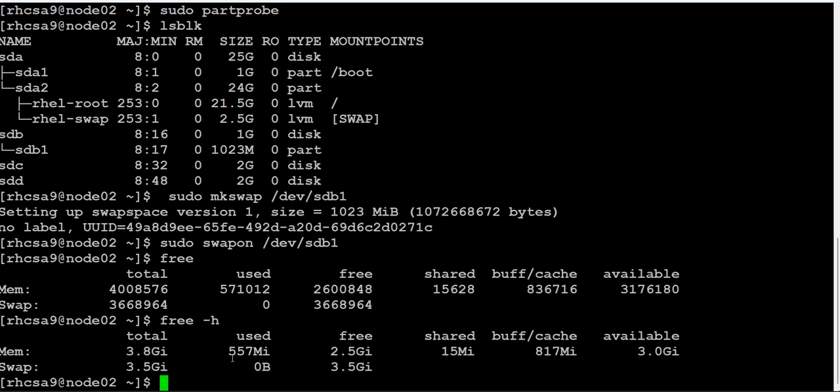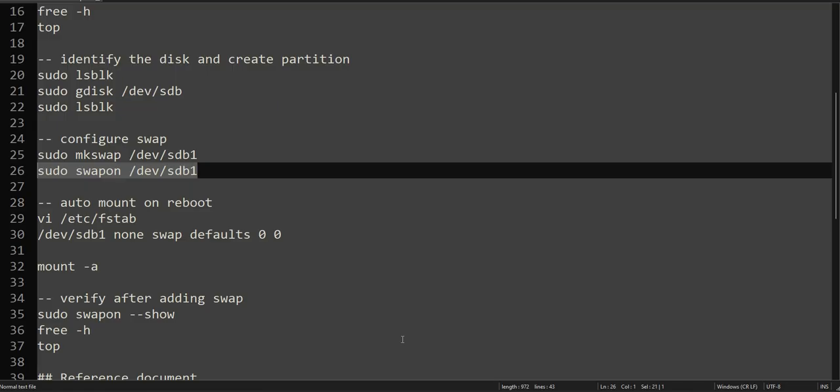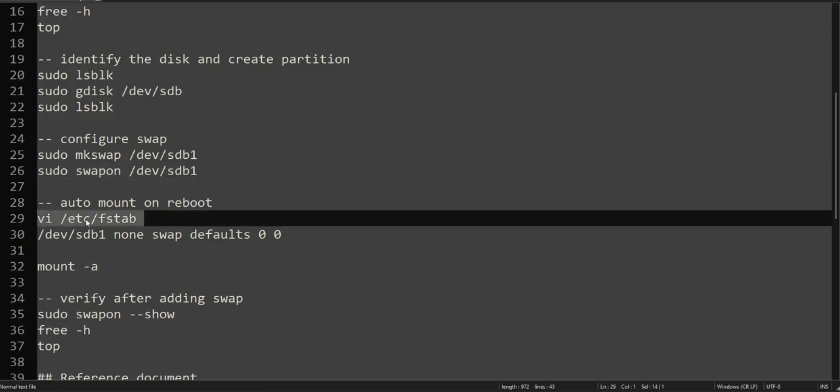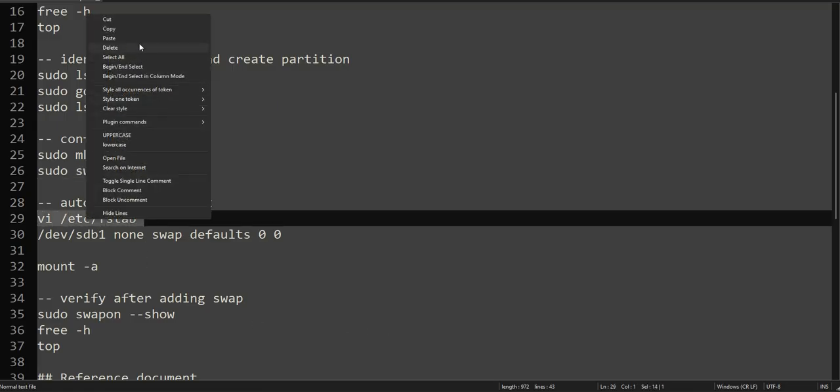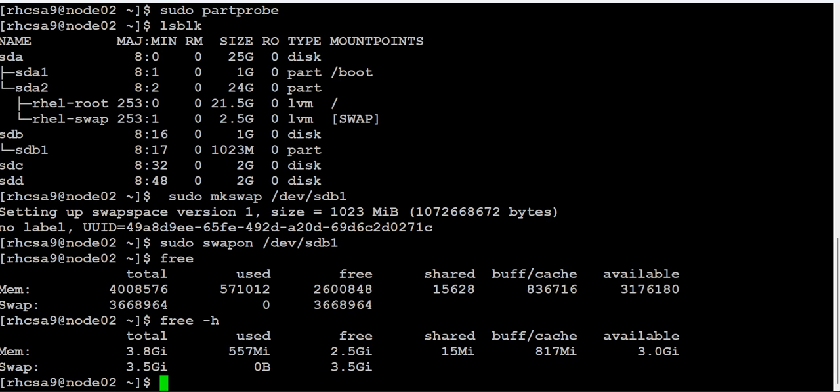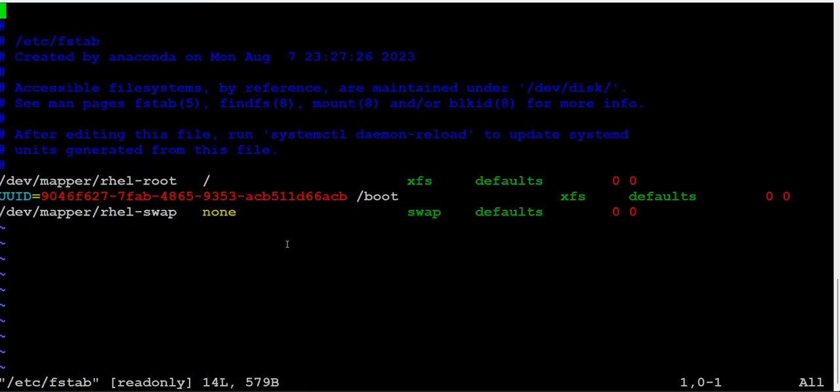Because we did not make the changes in fstab. So for that, for it to be persistent on reboot, we have to add it in the fstab.